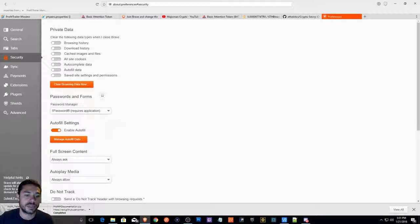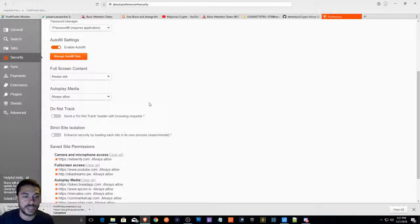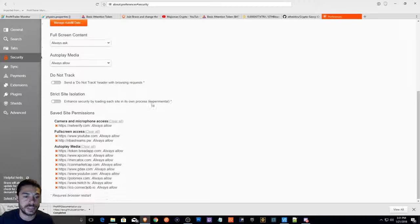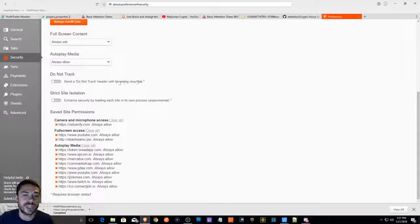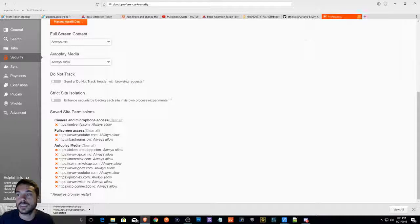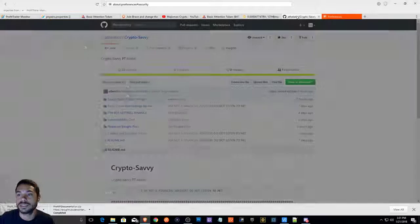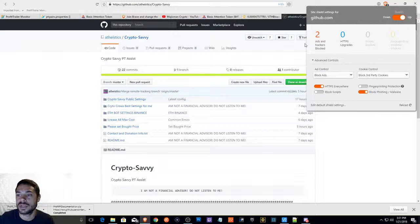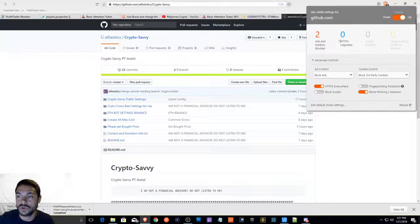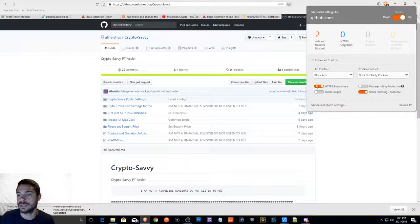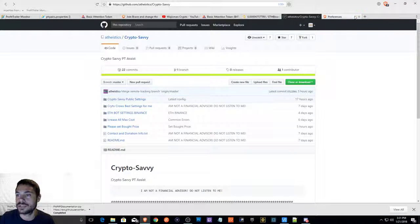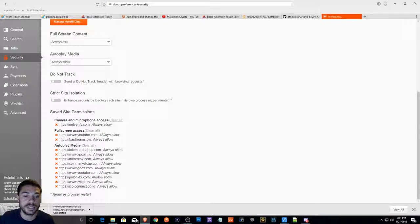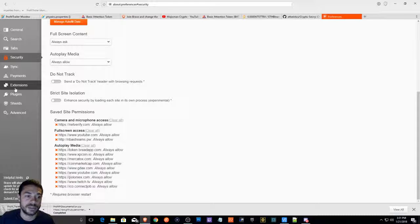It also has pretty good security. Here's the options. You can send a do not track header with browser requests. Basically, if you go to a website, this right here will show you what's going on, what it's doing. It's really good security-wise, it appears.